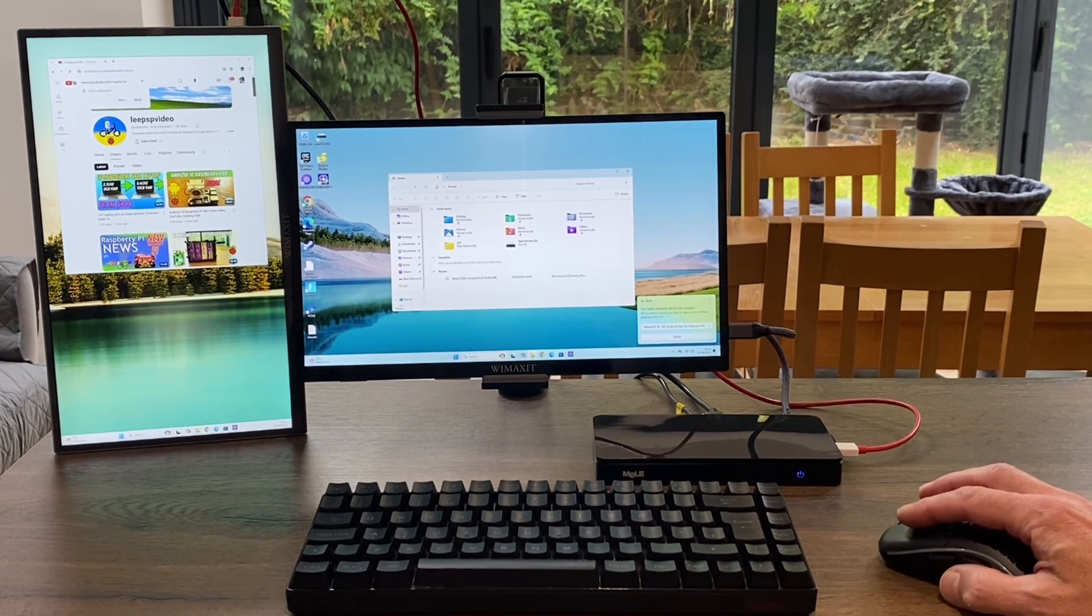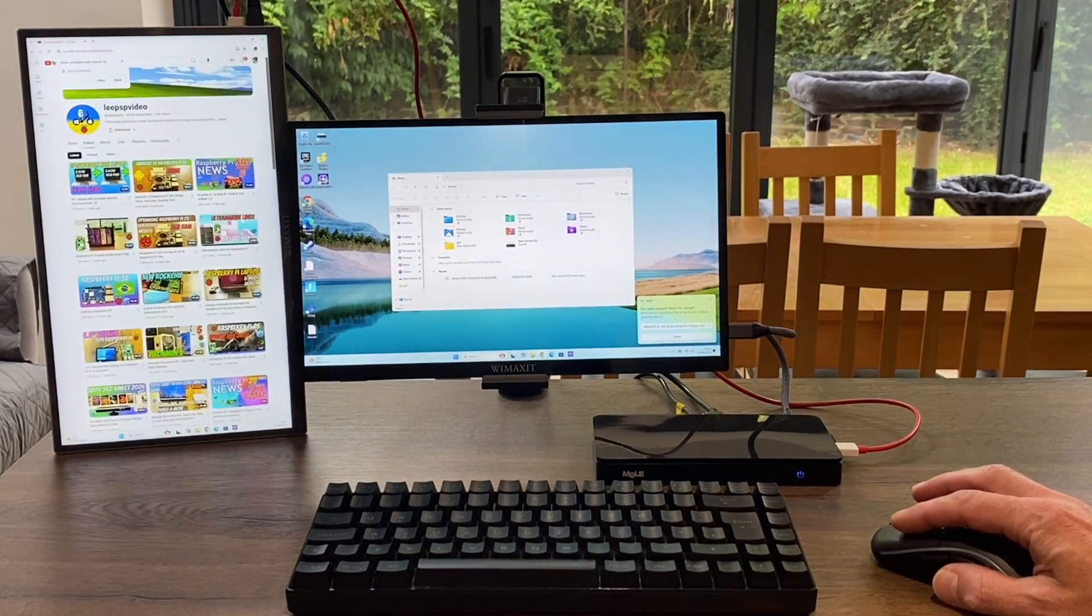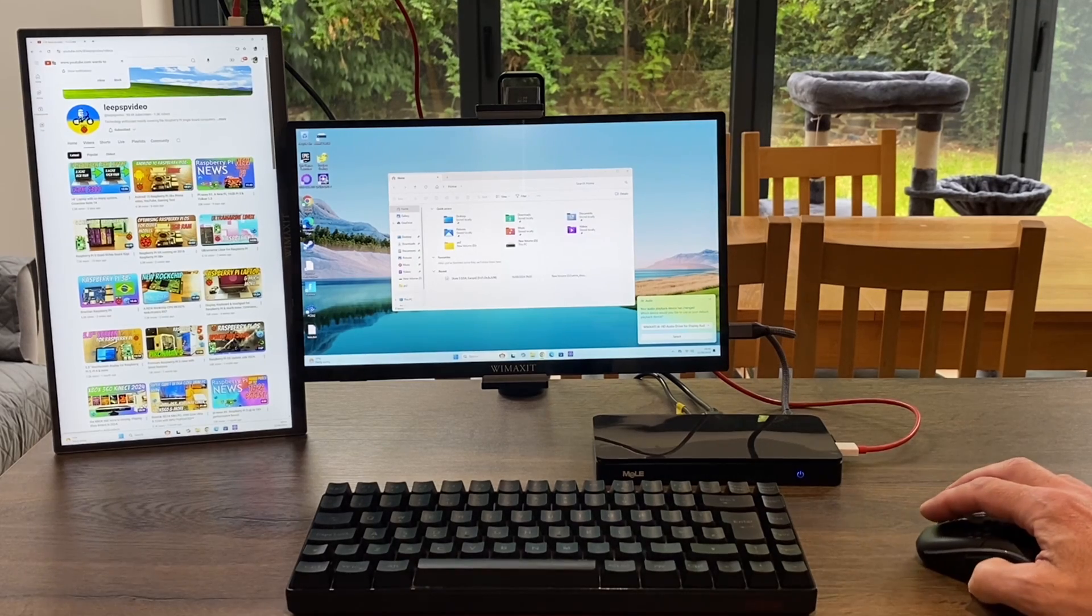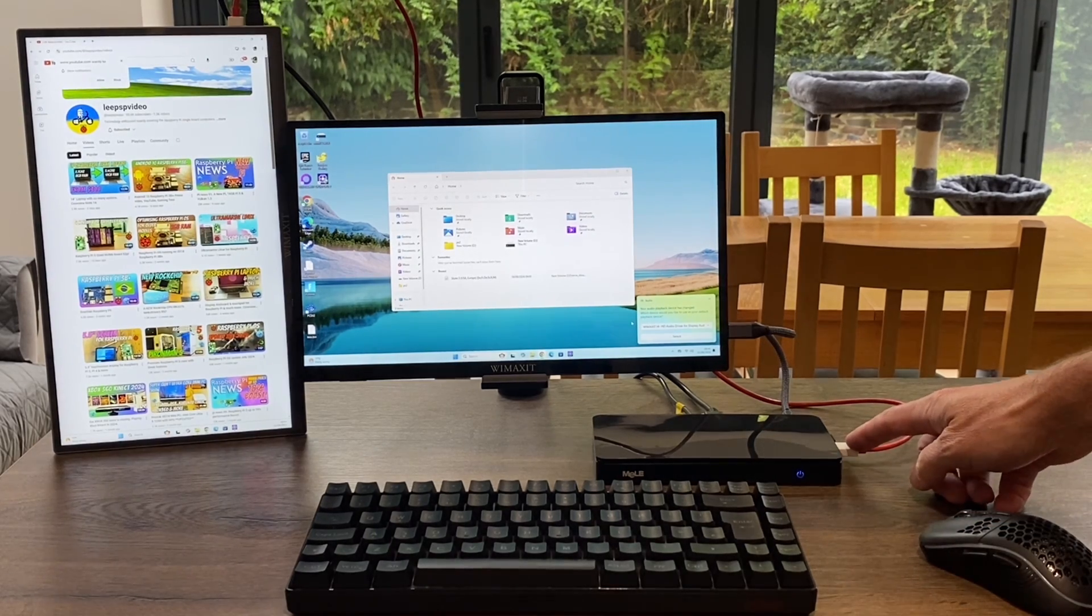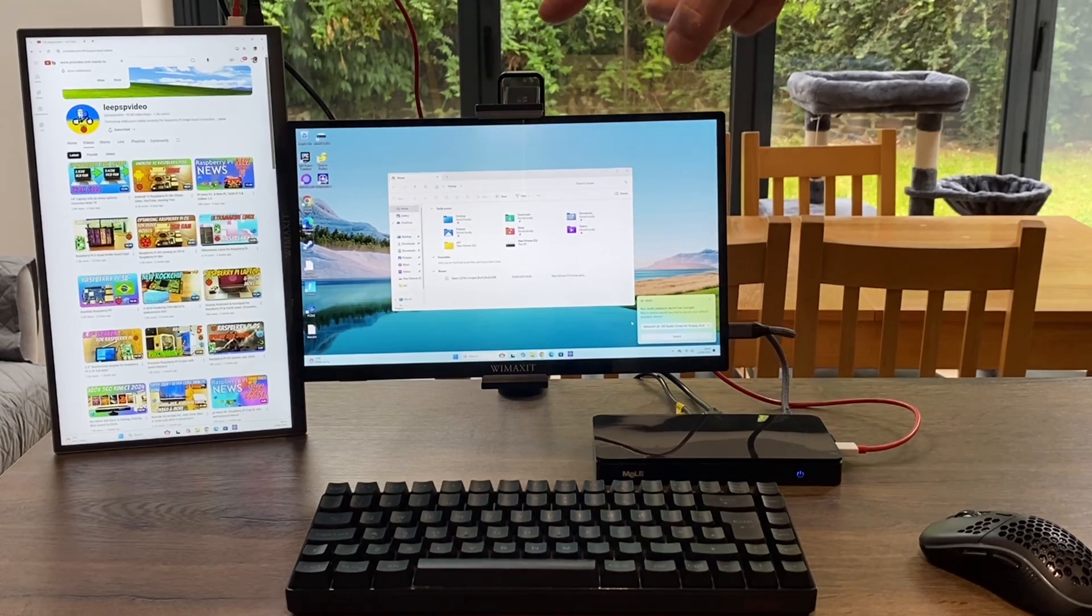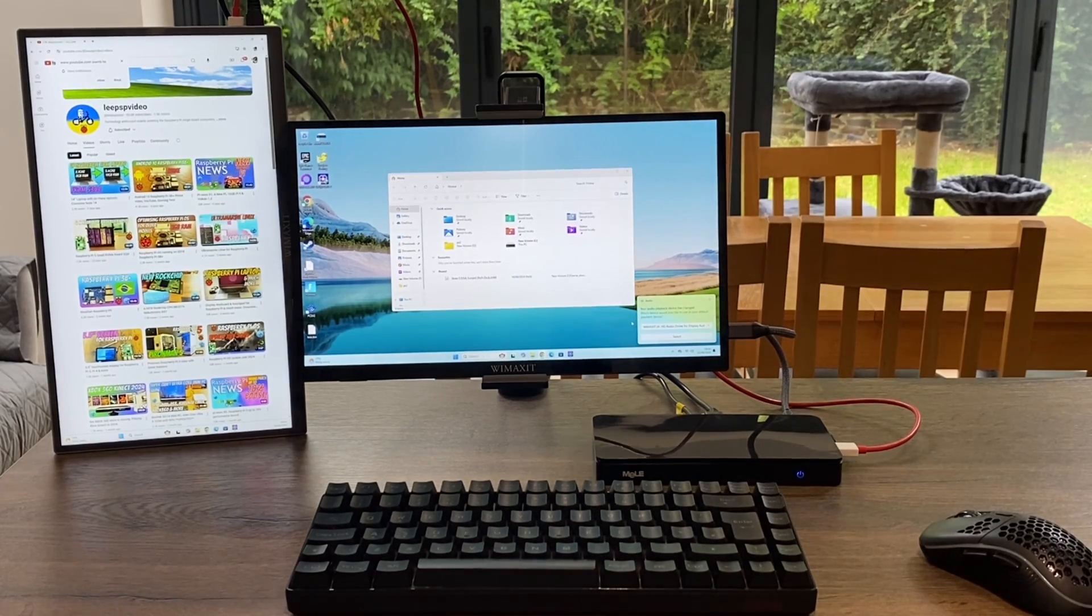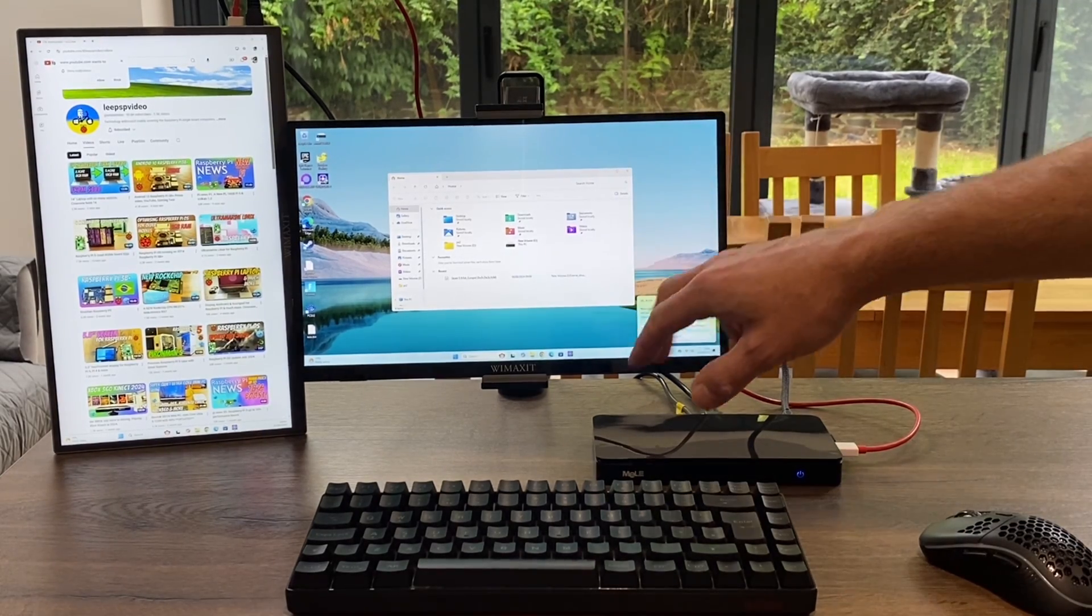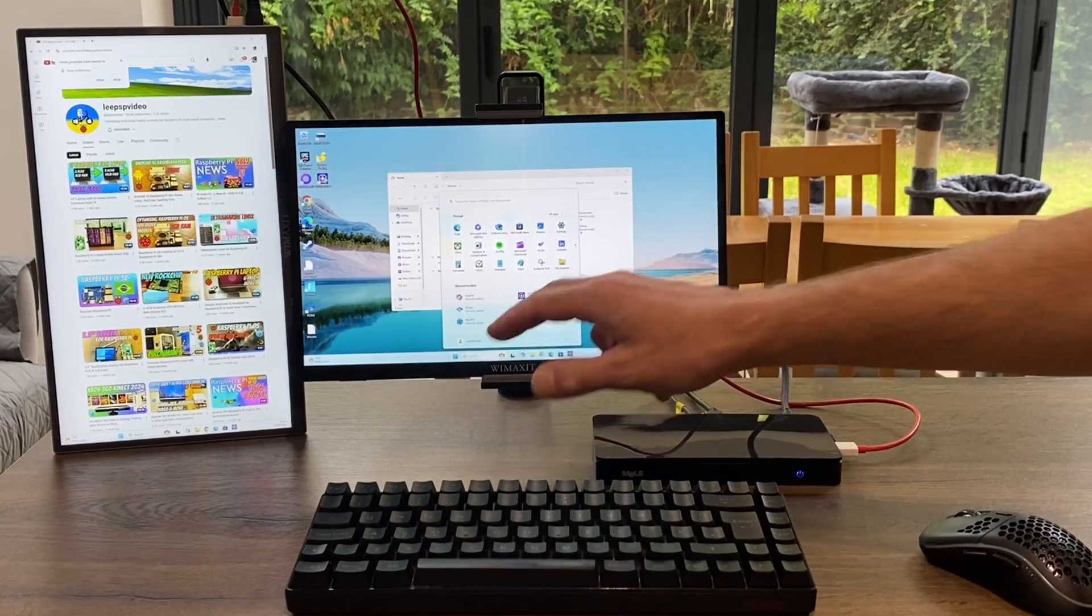This monitor on the left hand side is actually being powered from the mini PC, so the USB-C cable is powering the monitor and then we're using one of the HDMI ports to send video to it. You only get touchscreen on one of the displays in this sort of configuration.